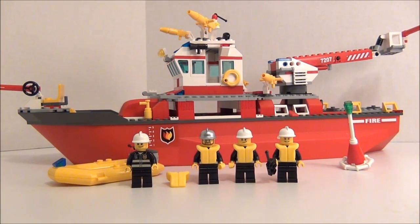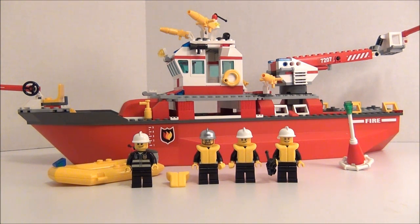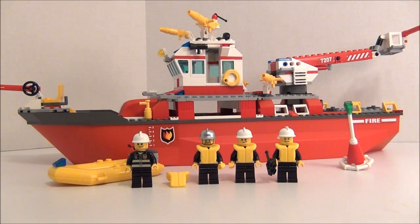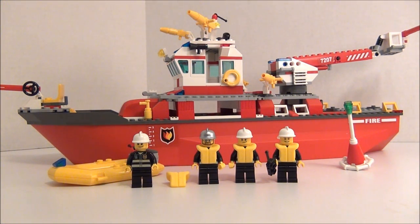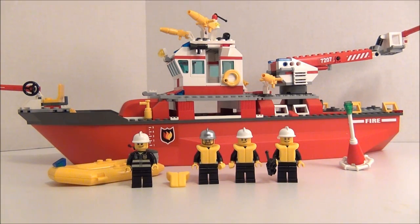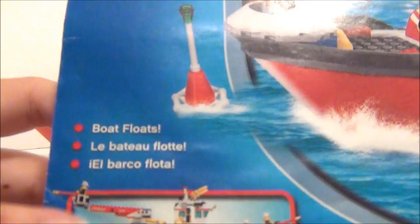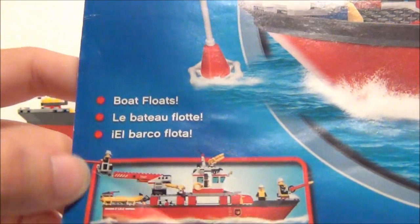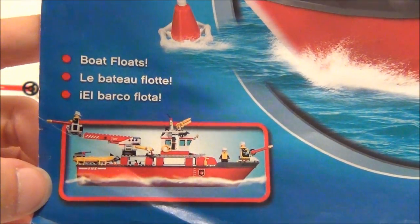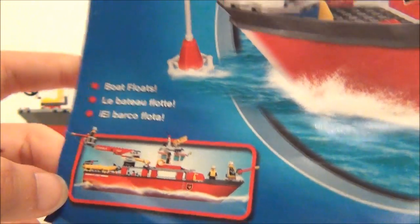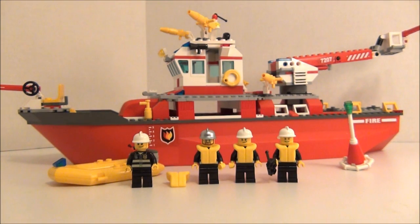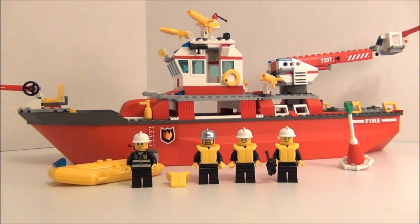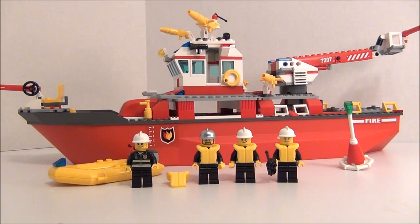Now the great thing about this boat is that, according to the manual, it is supposed to be able to float. Now personally, I don't like putting my Legos in the water, so I'll be honest with you and tell you that I have not tested this out, so I don't know for sure, but I will show you on the manual right down here in the bottom. It says boat floats and has a picture of the boat in water. So if you have the set, feel free to test that out. I personally am not going to, but anyway, let's go ahead and look at your minifigures.